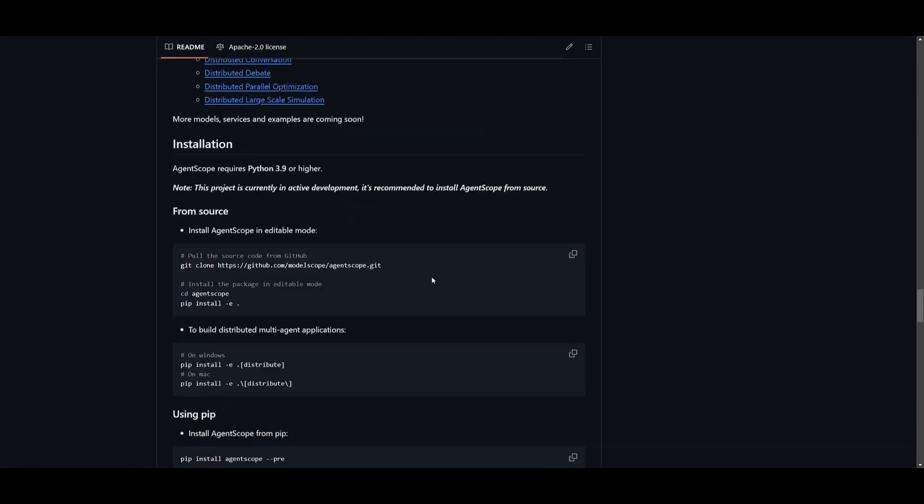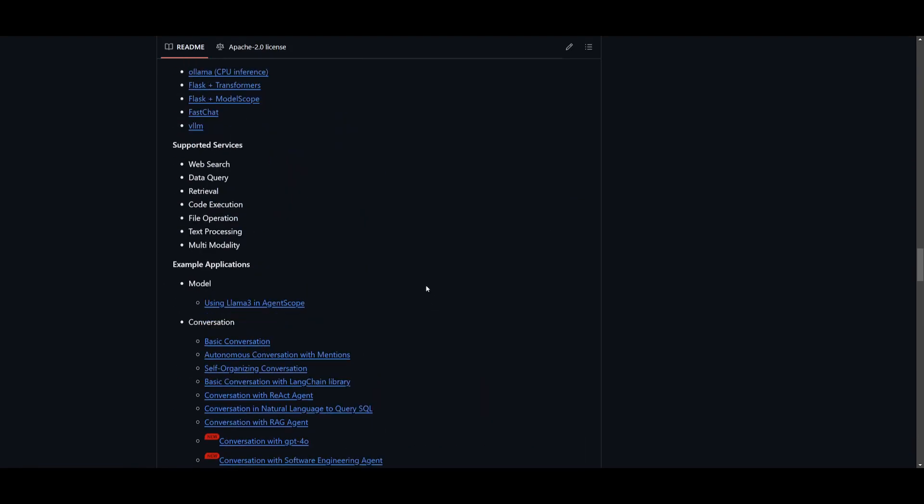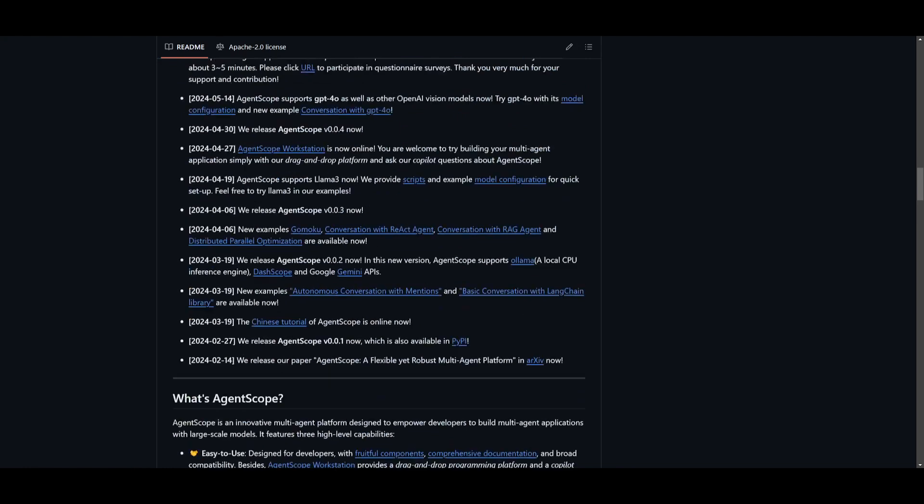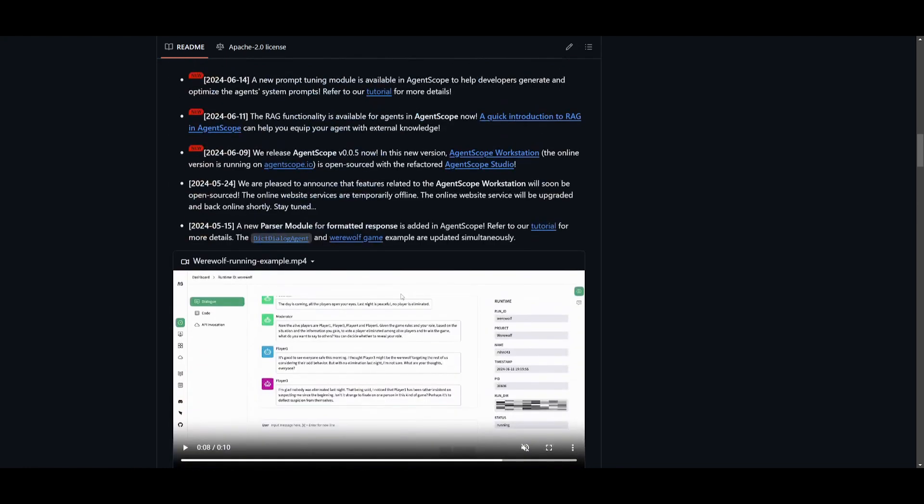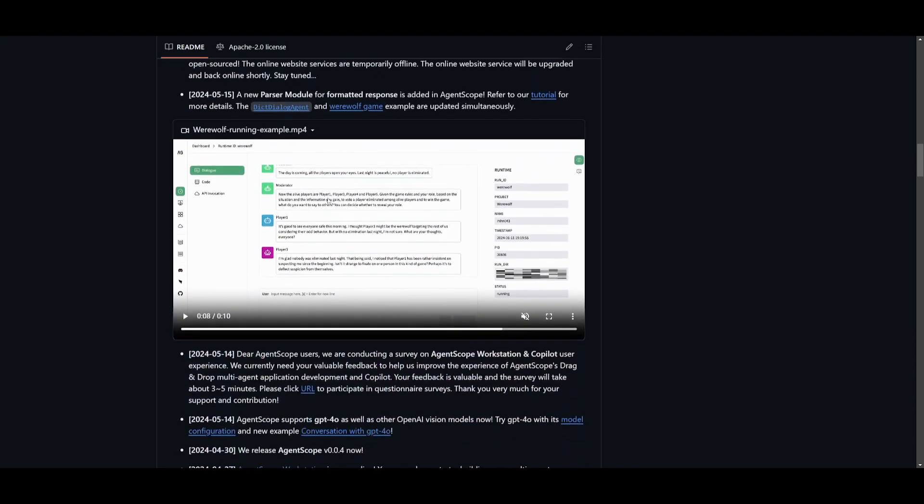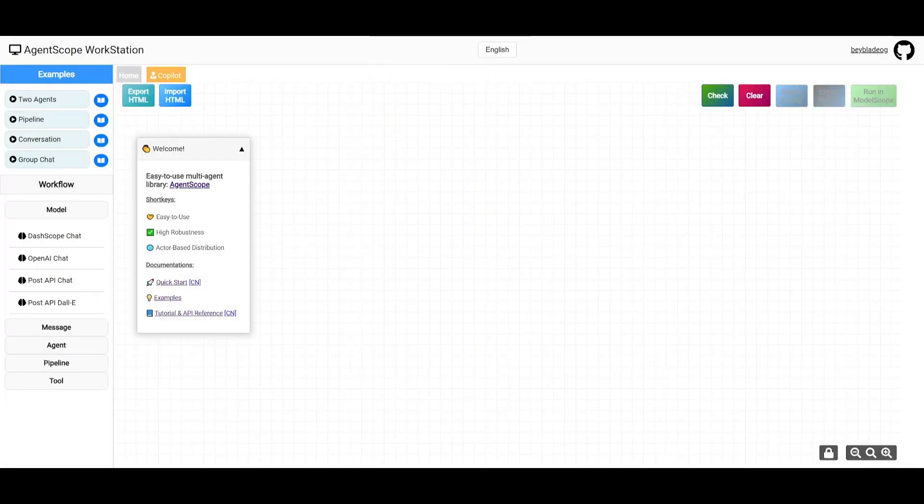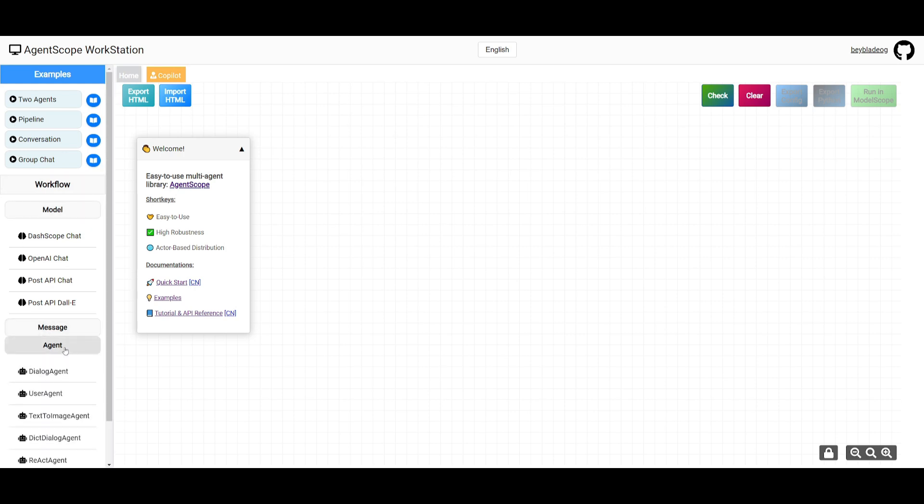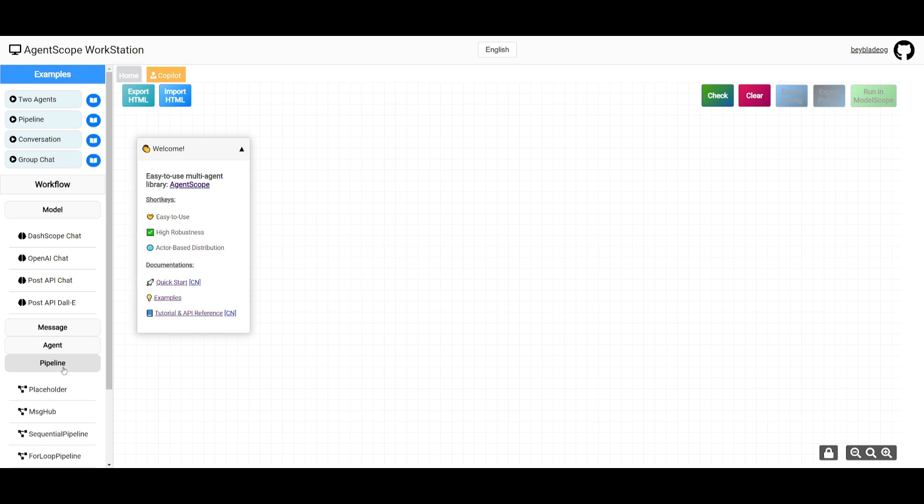If you're interested in trying out the workstation, which is the drag-and-drop UI and basically a cloud version of AgentScope, you just need to sign in with your GitHub account and you'll be sent to this dashboard. This is the AgentScope workstation where you'll be able to work with different types of nodes to create your workflow, your application, as well as your multi-agent flow.